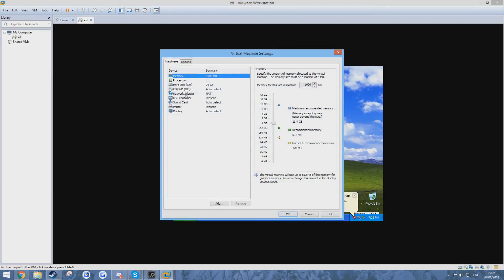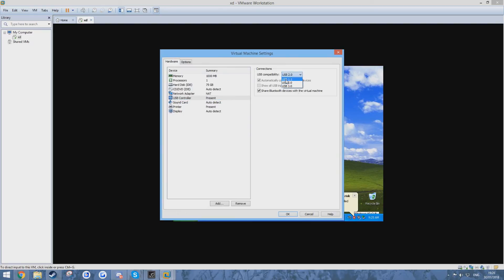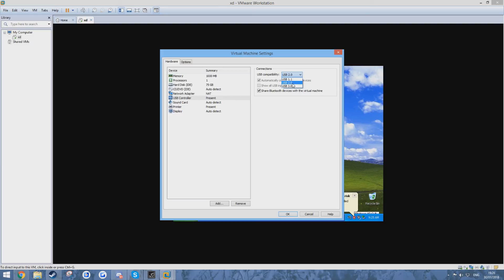And over in USB controller change it to USB 1.1, restart the machine and then you should be able to put it back to USB 2.0.